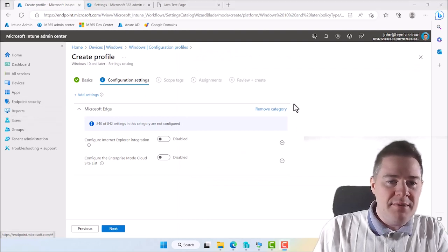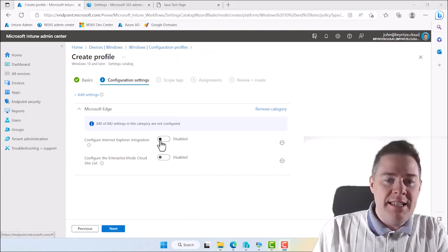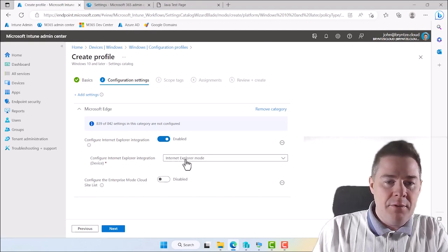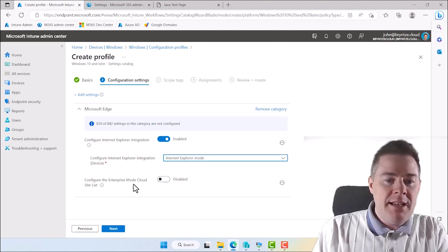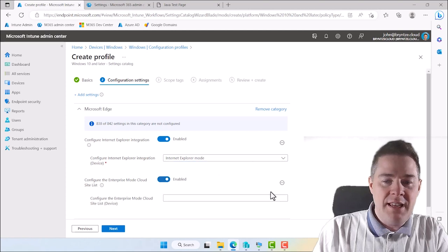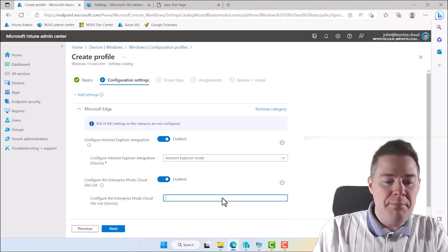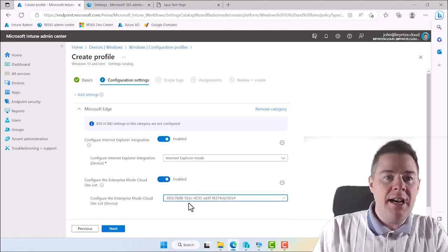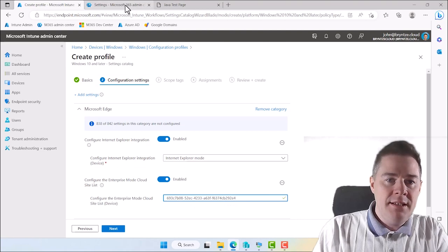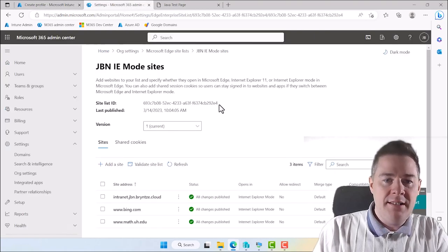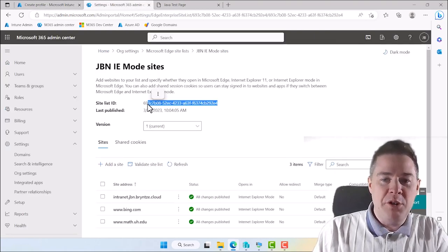So configure Internet Explorer integration. Yes please. So we don't need to enable that. We put it in Internet Explorer mode. Then here comes what we had copied. The ID. So here I'm going to paste. Control V. So the ID here. It's the ID that we have here. So that's how we connect them.